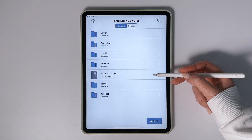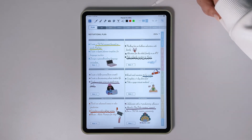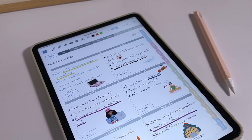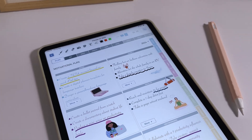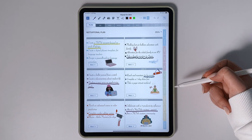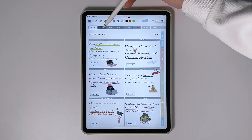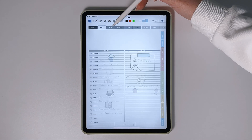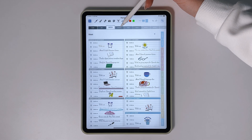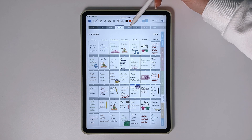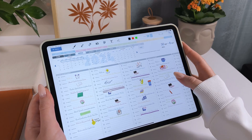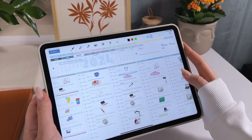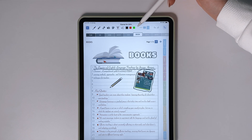This planner has sections for all key aspects of planning. There is a motivational plan section where you can write down inspiring goals, as well as sections for detailed daily, weekly, monthly, and yearly planning. Each section helps you organize your time effectively and achieve your goals.